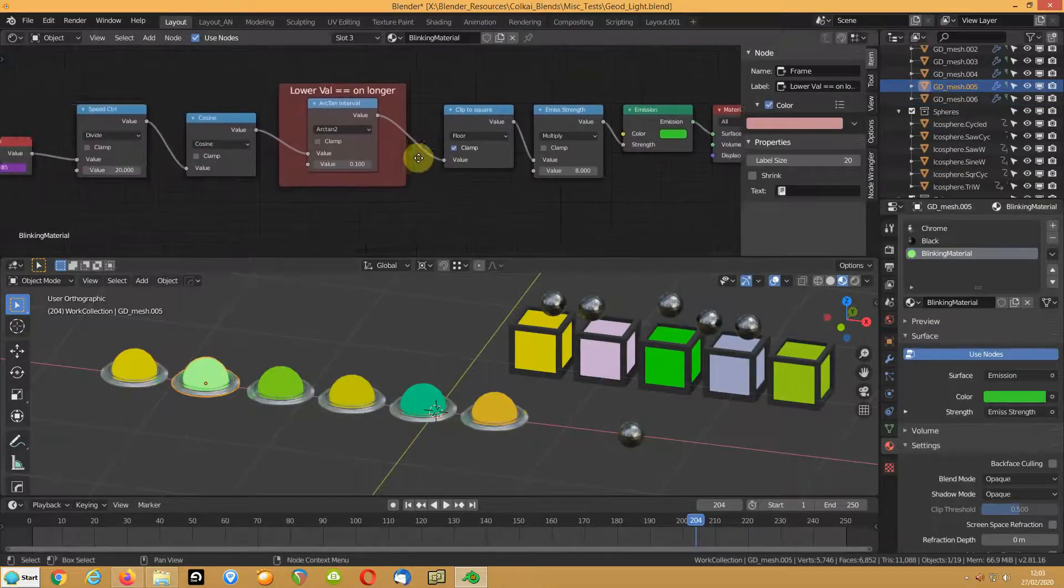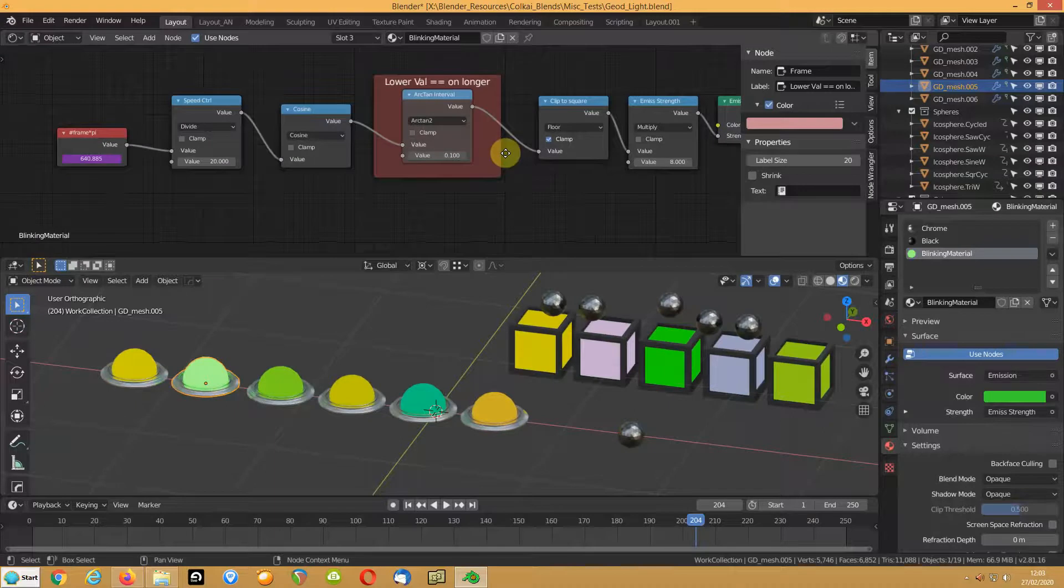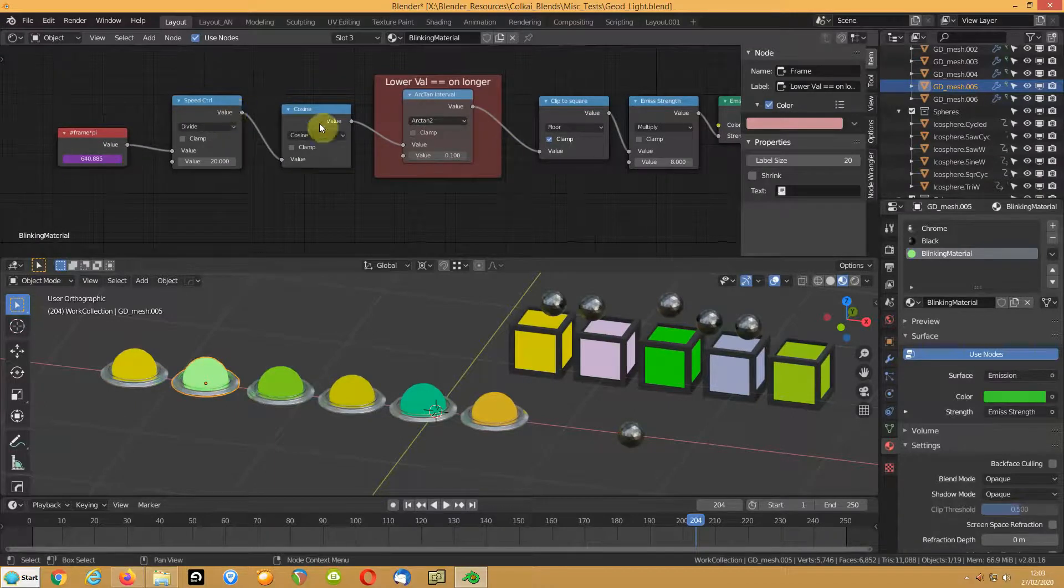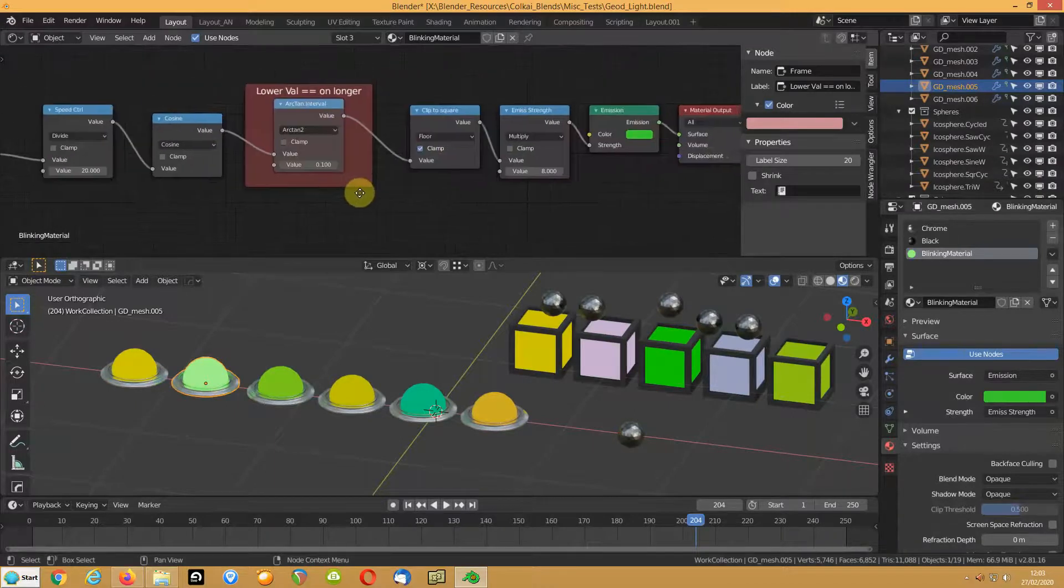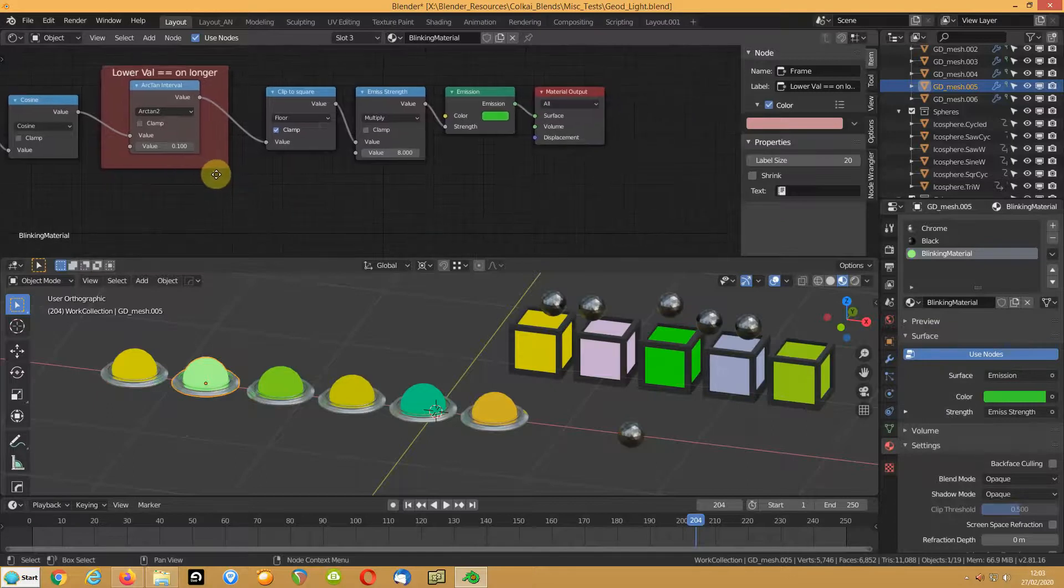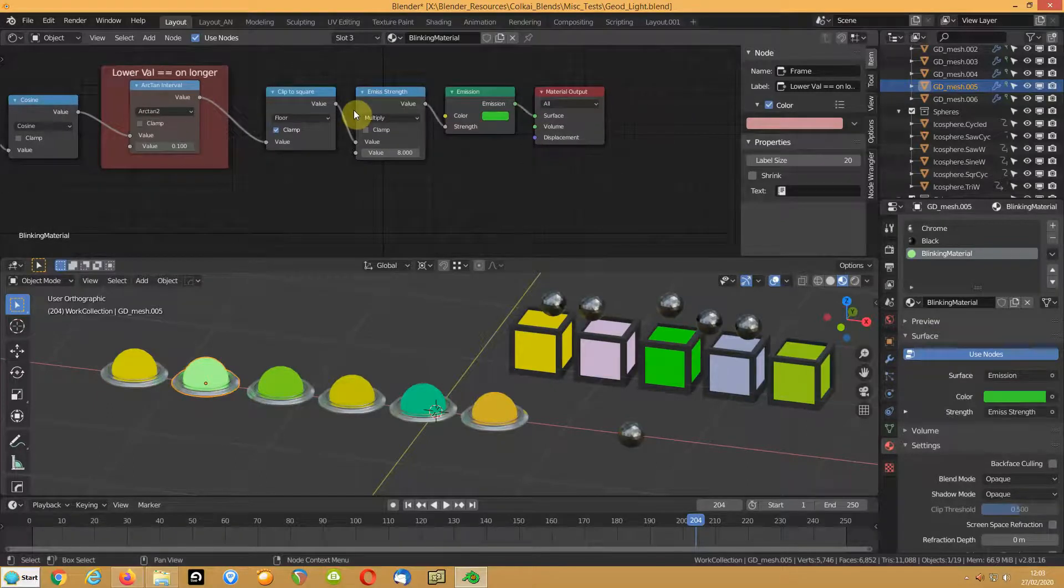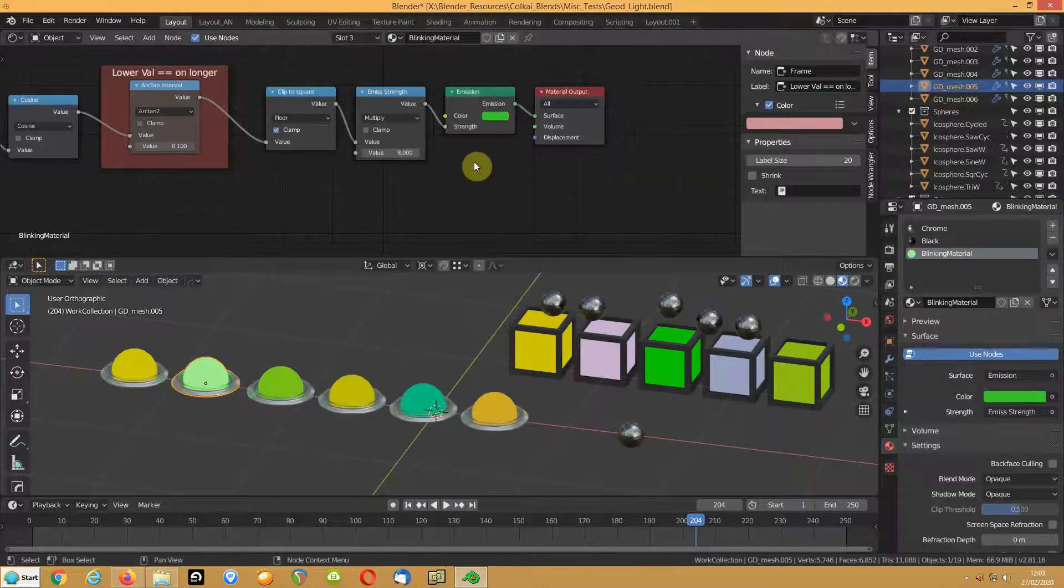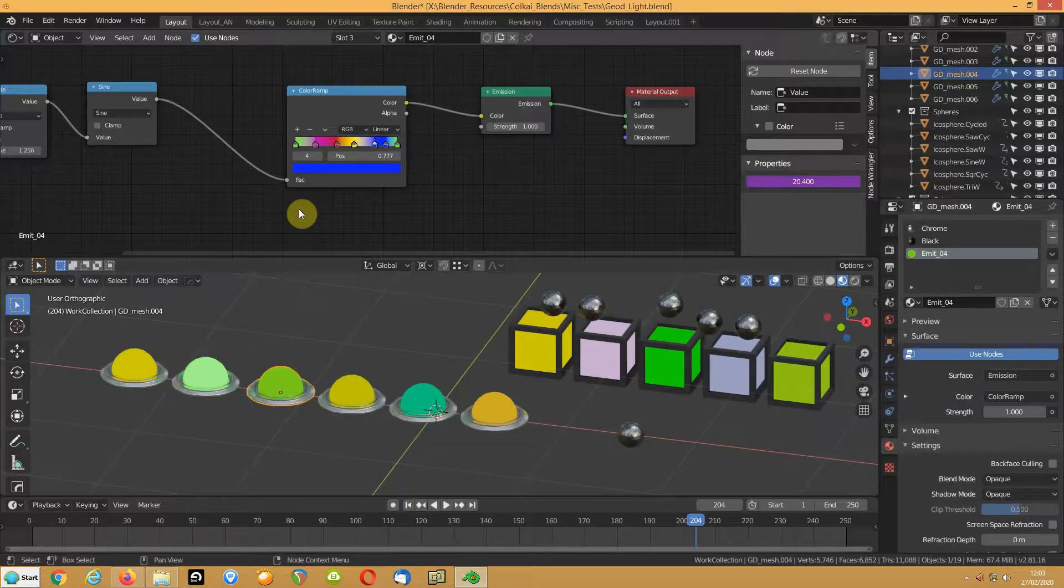This one again, same thing, all of that is the same, clips to square, and that's just controlling the strength of the emission so that's just controlling the physical value.